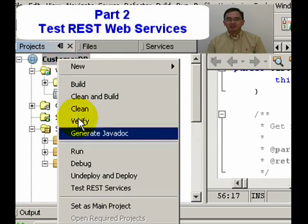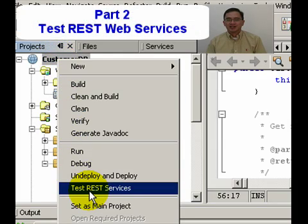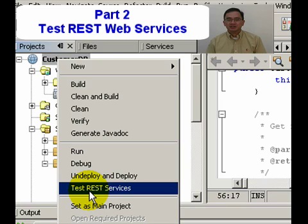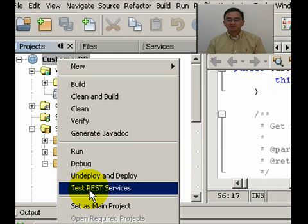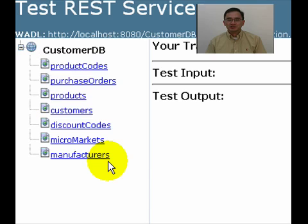Okay, so I will now demonstrate the testing facility of NetBeans with regards to REST web services. If you recall, we generated all the REST resources in the first video.